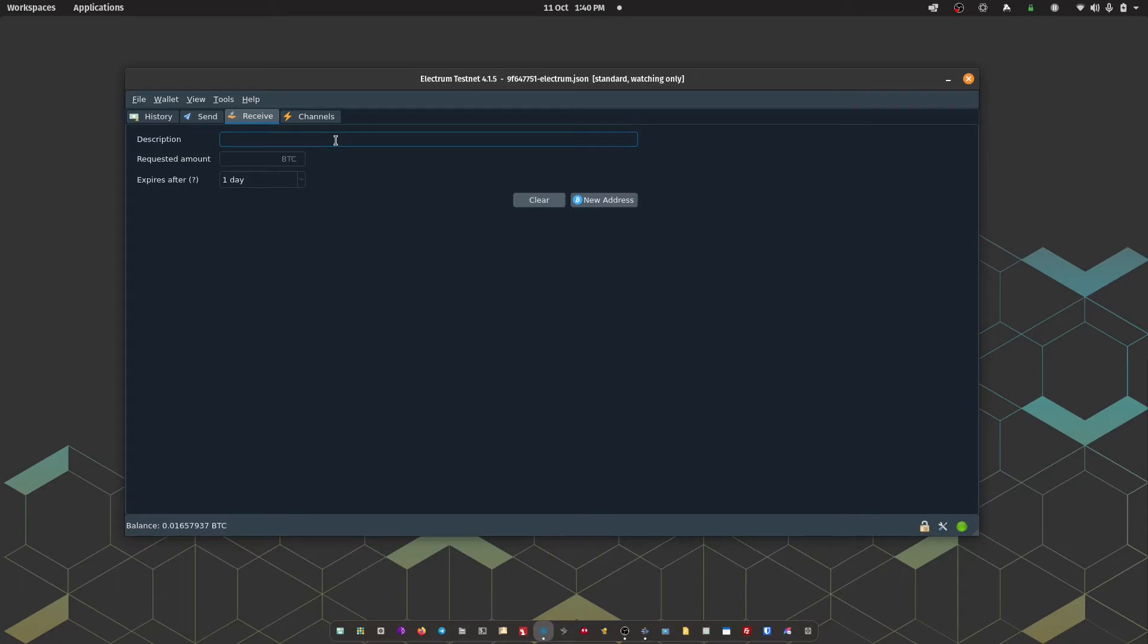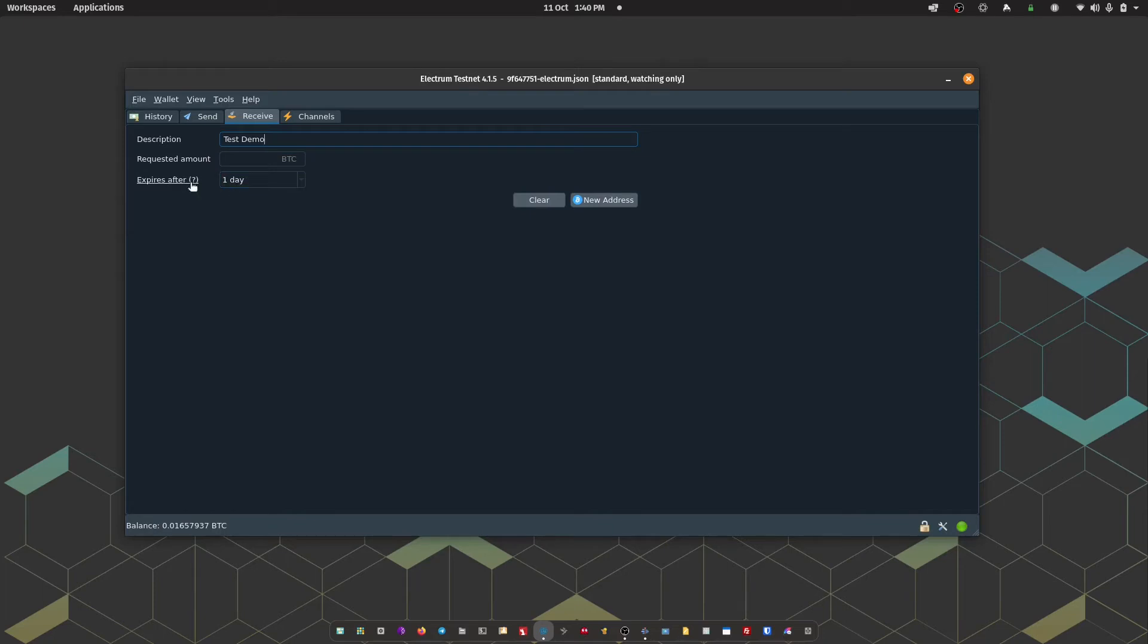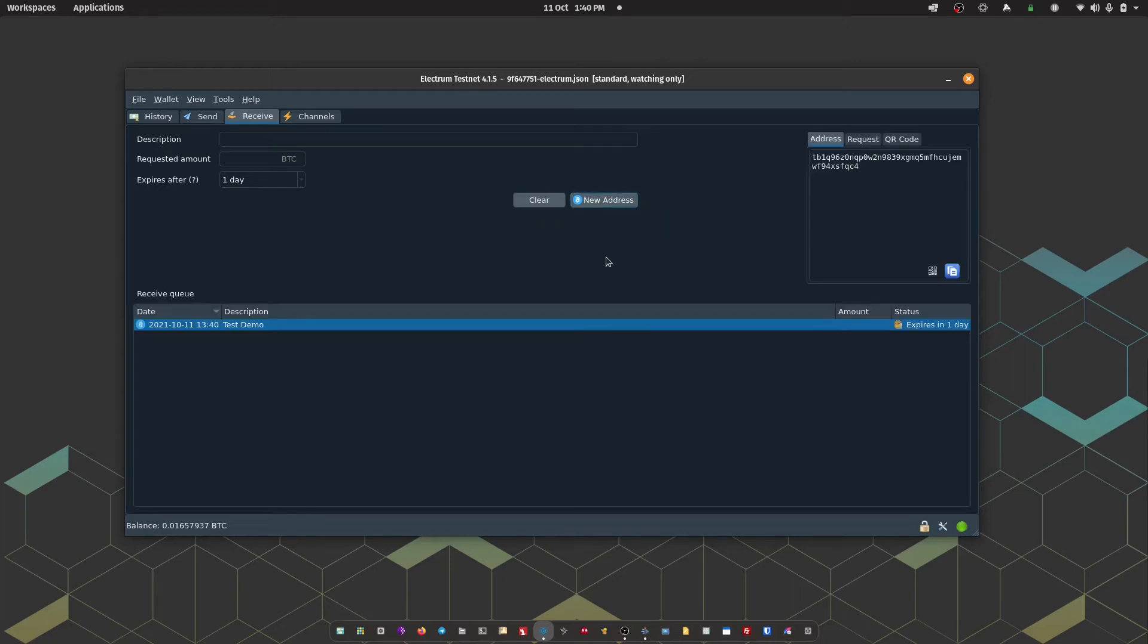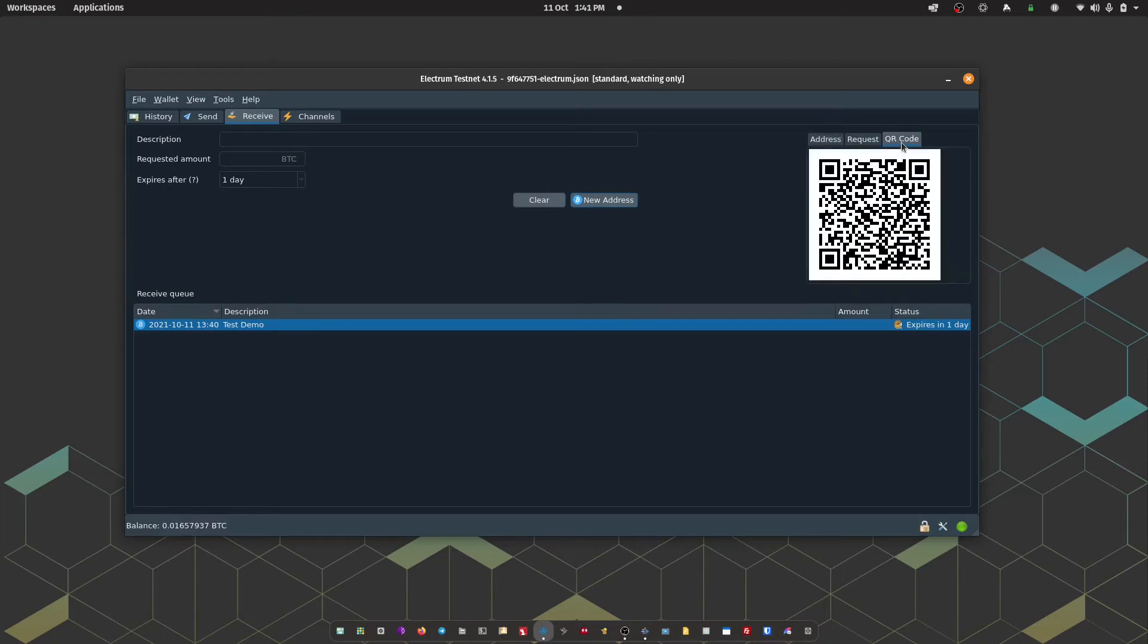So we can finish off the pairing process by generating a receive address. So I'm just going to give the address a label. You can optionally add a requested amount. Again, you can leave that completely blank. And then you can also set the request to expire after a certain amount of time. Again, I'm just going to leave that at default and then press new address. So there we go. We have a receiving address there, which we can see in text format. Or we can click to view in QR code format.